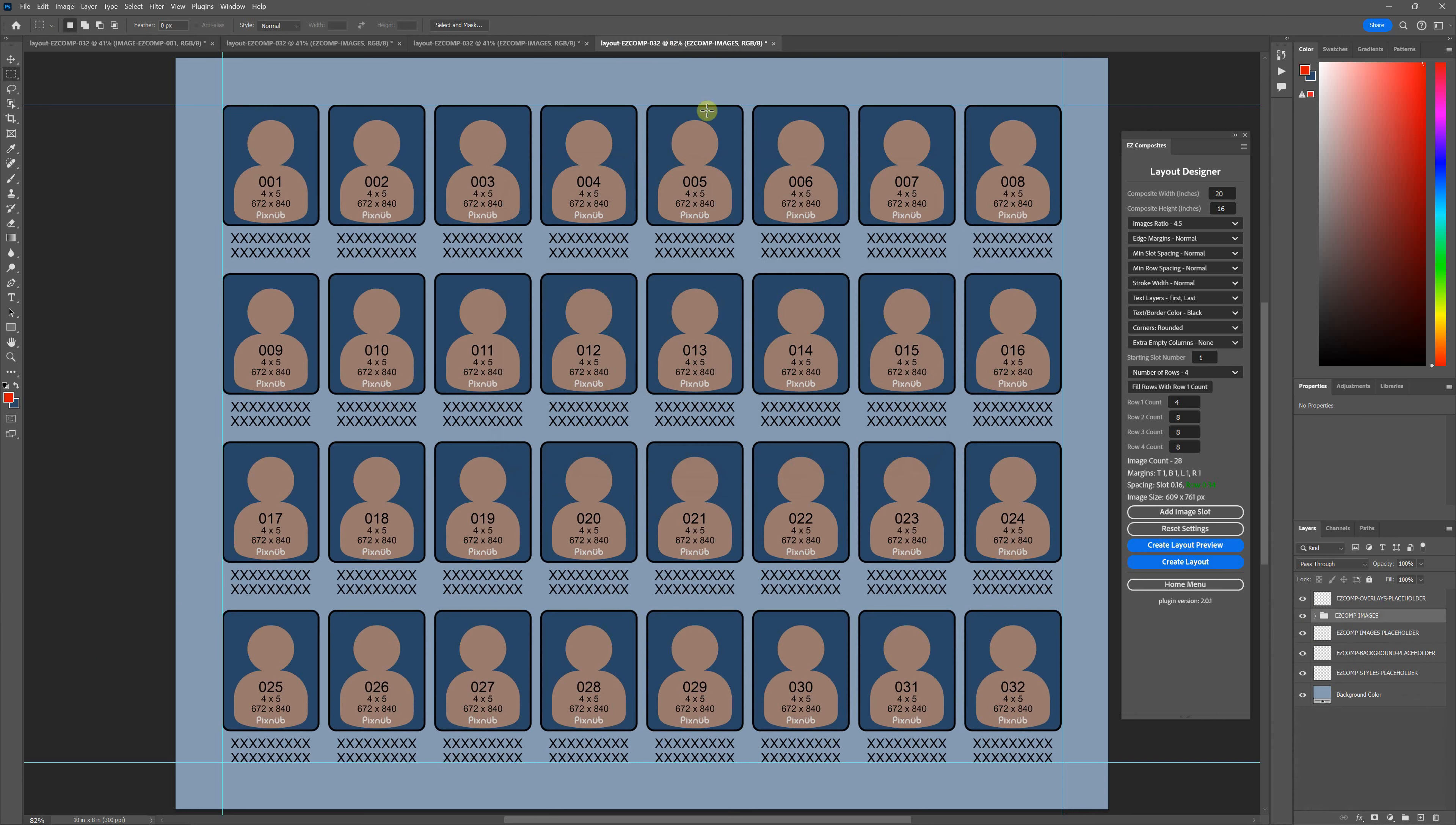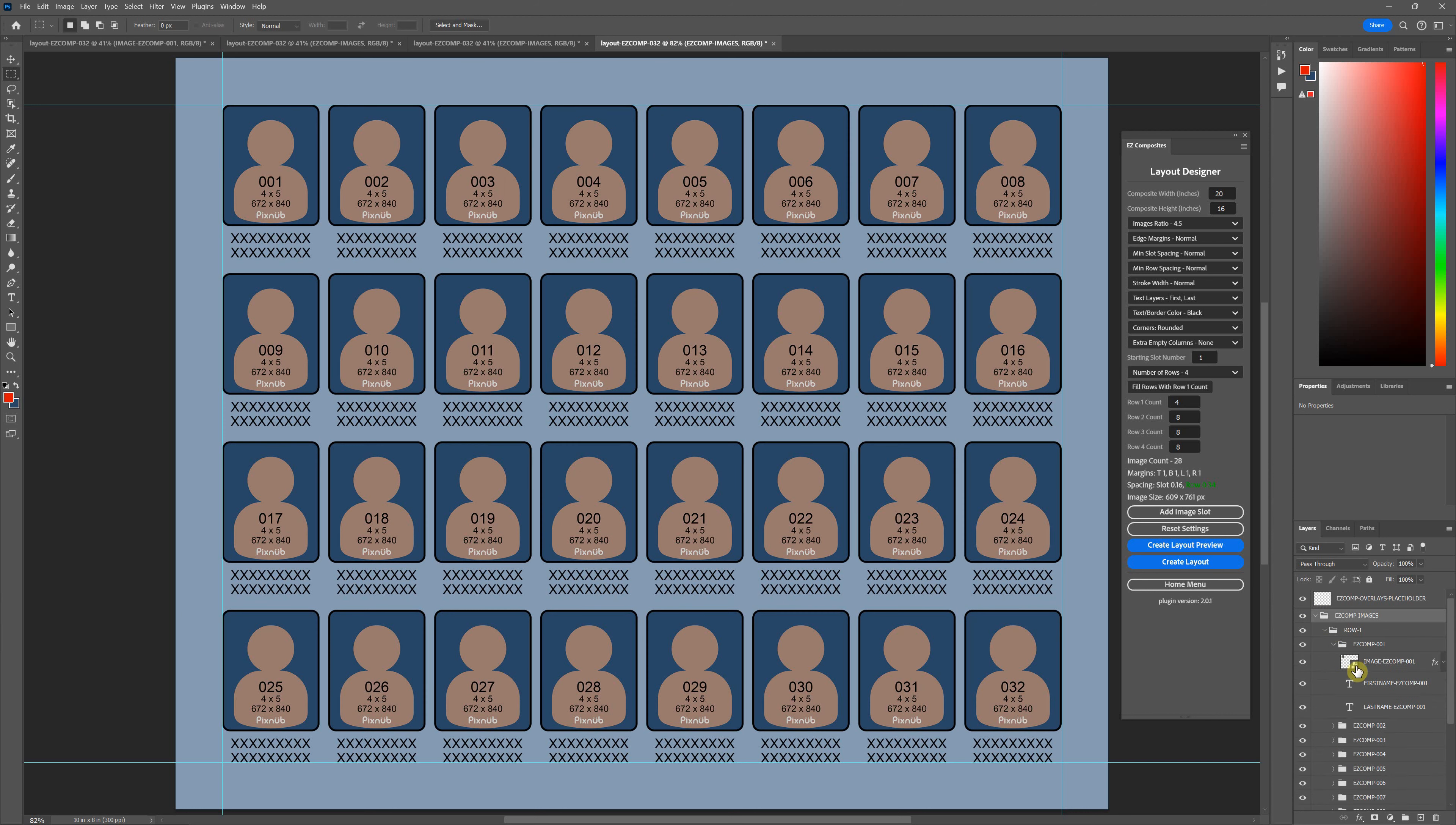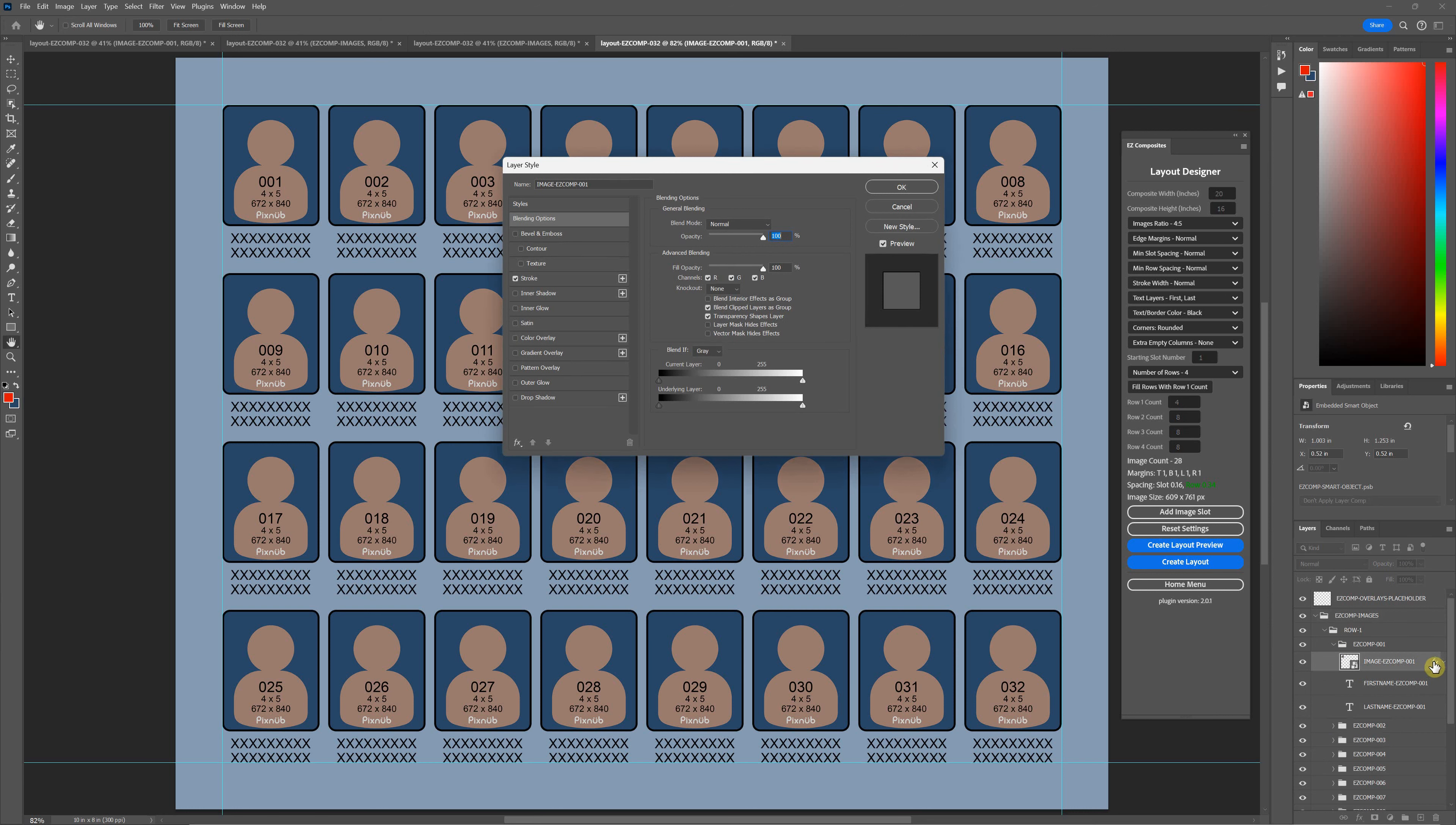But if we go to the 8 by 10 with a normal, where it proportionally looks the same to your overall canvas size, this should be half of 12. Let's see if it is. Yeah, so that's six pixels.